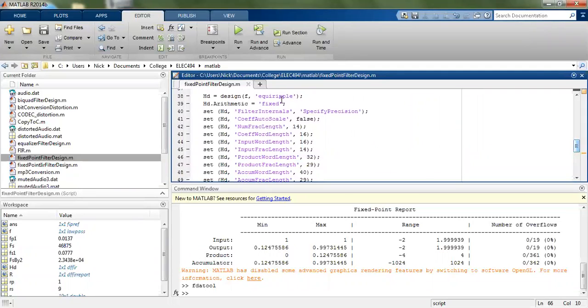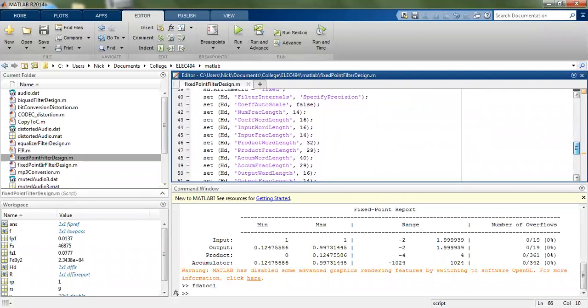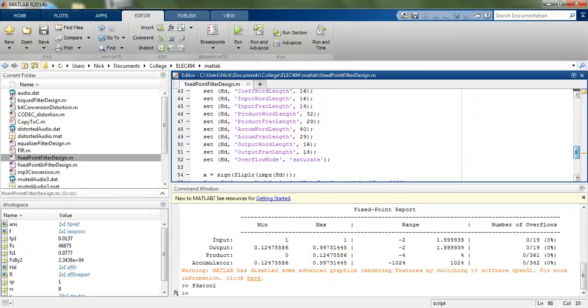Then you design it, just equal ripple, then fixed point. Then you can specify how big your accumulator is, and input, fractions. Works out pretty good.